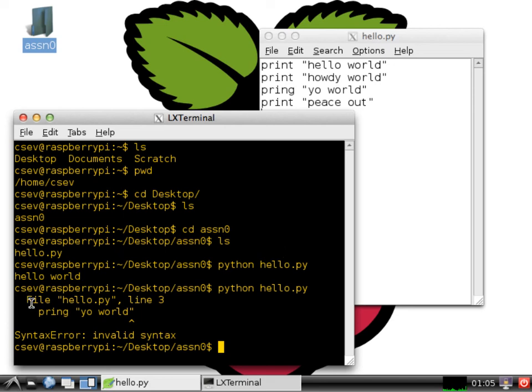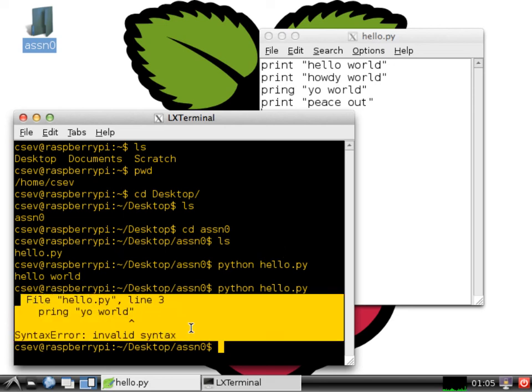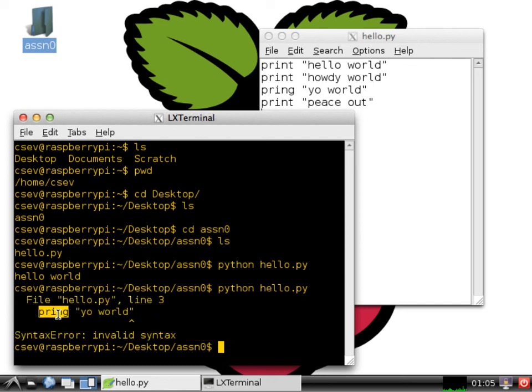And it's been saved over here. And I'm going to say python hello.py to run it again. And, oh, now it's yelling at me. Oops, I see what I did wrong.